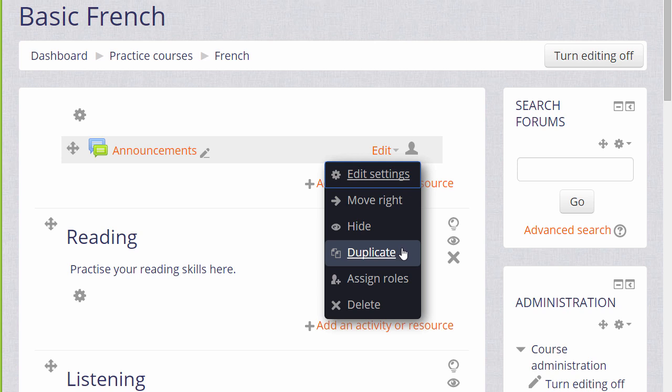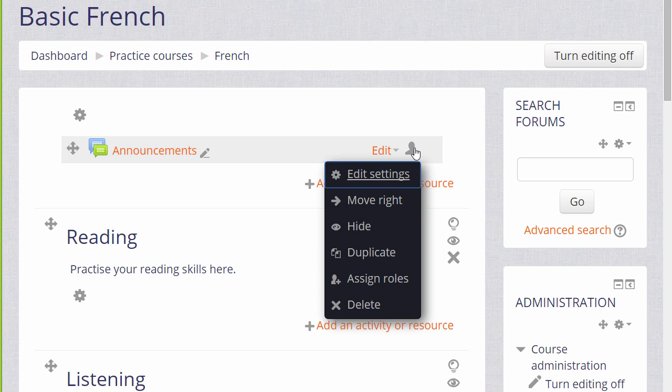Assign roles and the icon next to Edit relate to roles and groups, something which we won't go into in much detail in this Teaching with Moodle introduction course but which you can read about in the documentation.